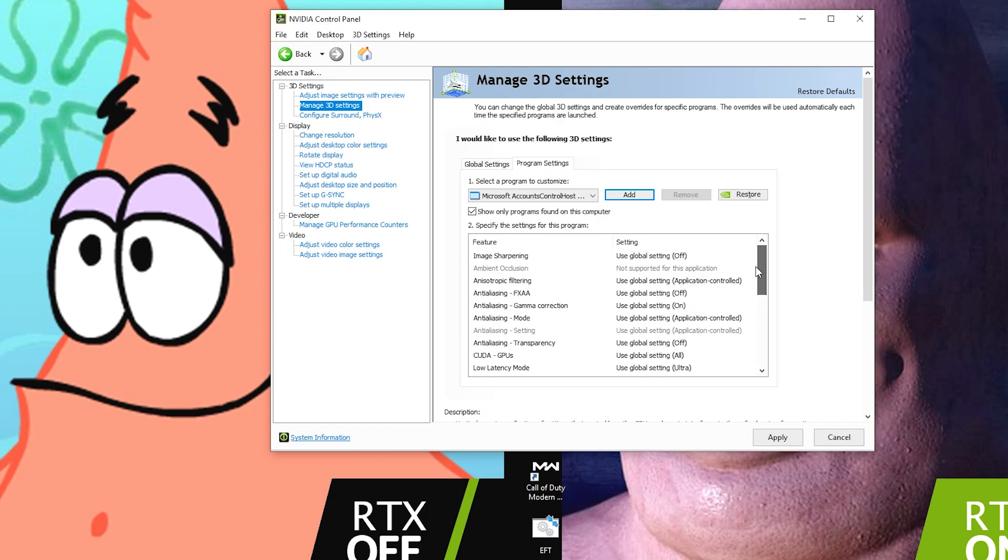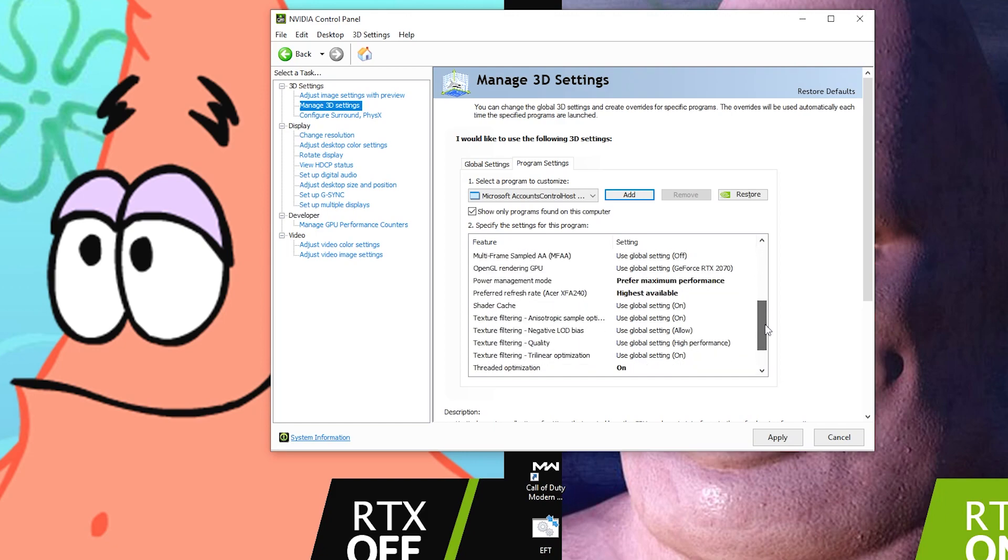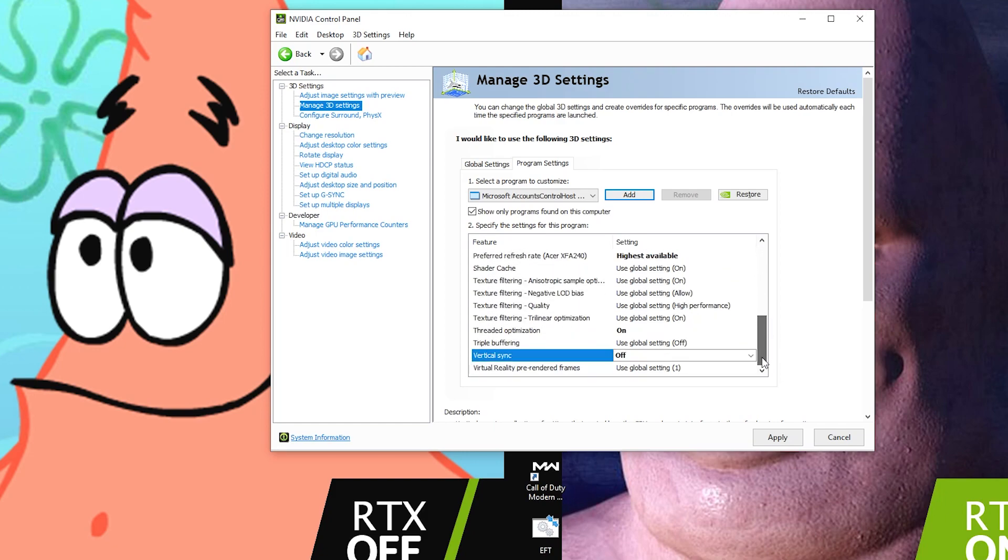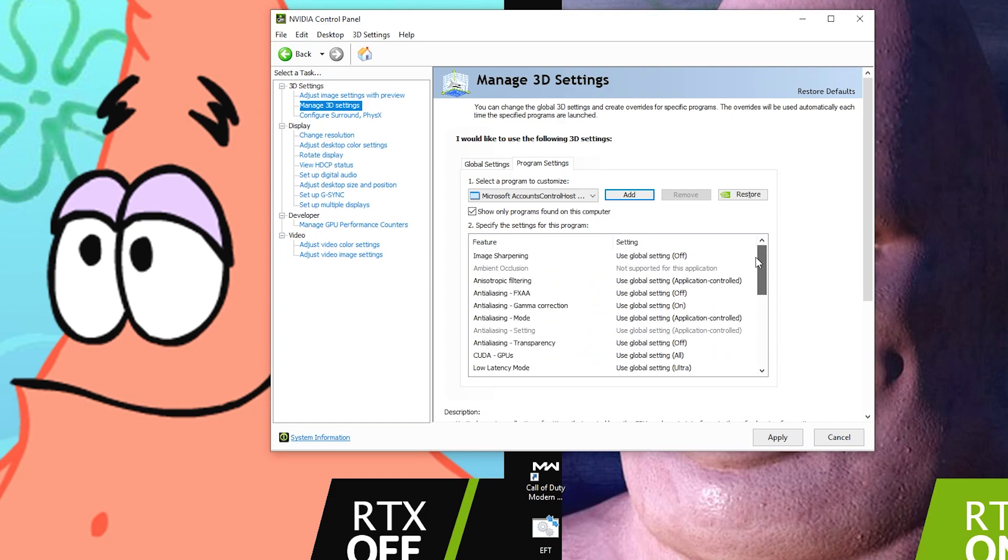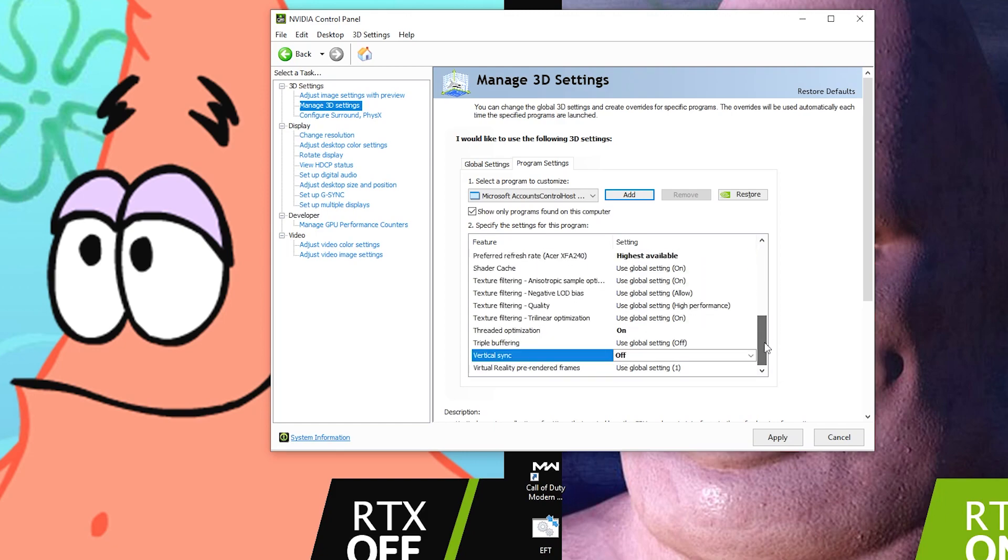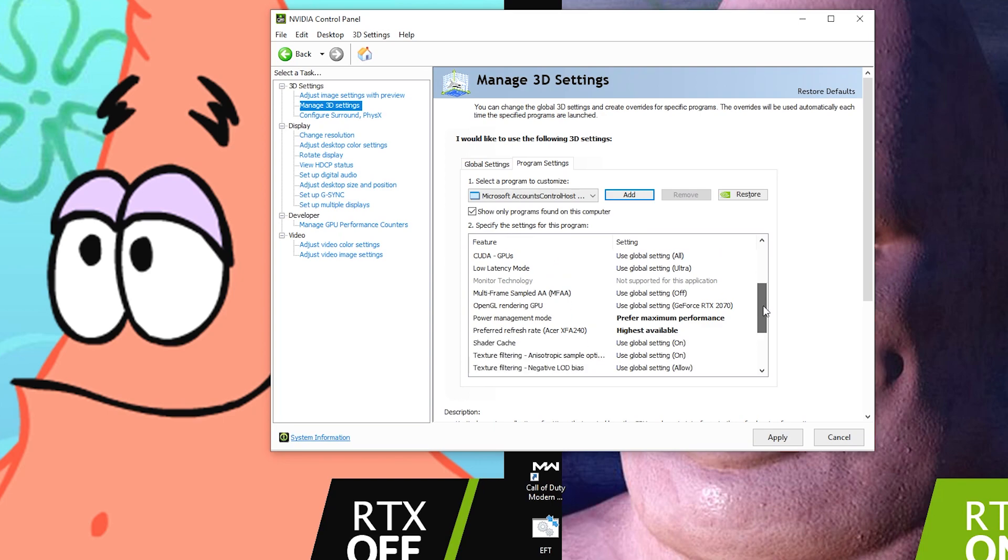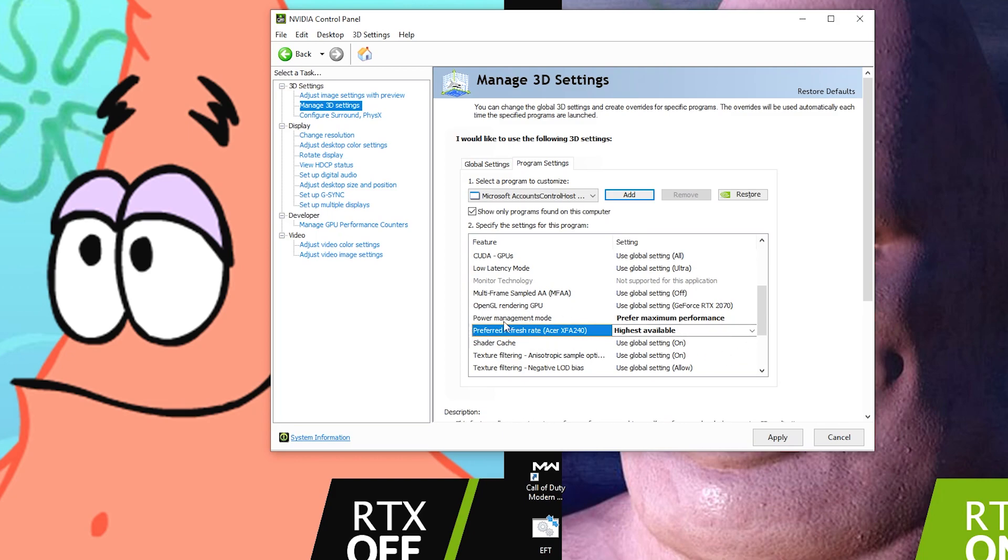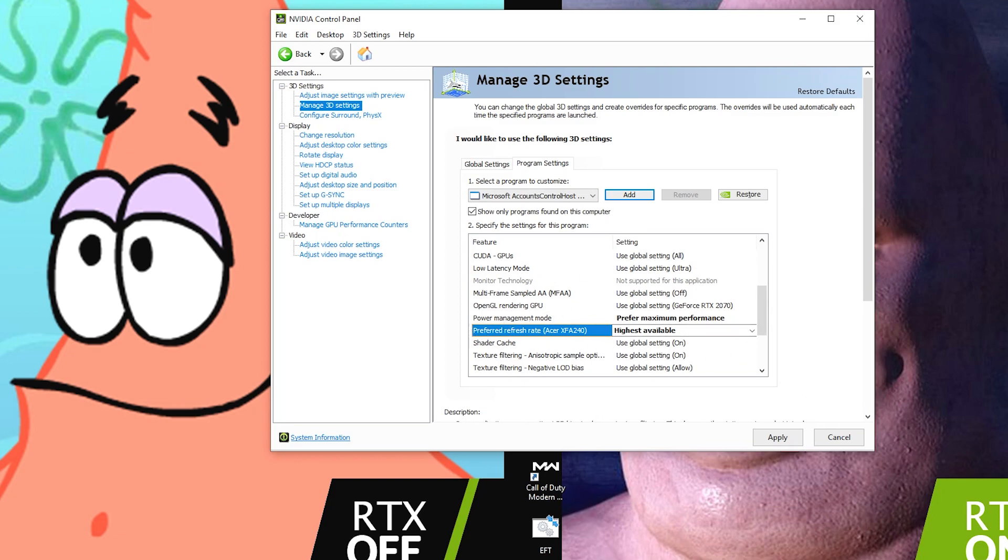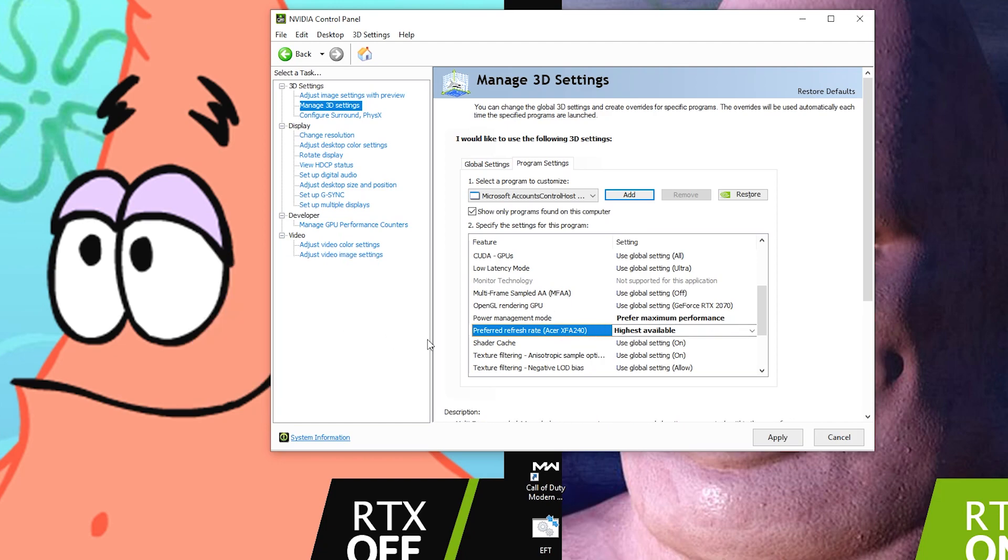Once you've done all this, this should help your game immensely. I know people that just this setting right here, Preferred Refresh Rate, has changed their game from being stuck at 60 hertz to the refresh rate of their monitor. So if you have a monitor that's 144 hertz, make sure this is applied or the game might not run at 144 hertz.